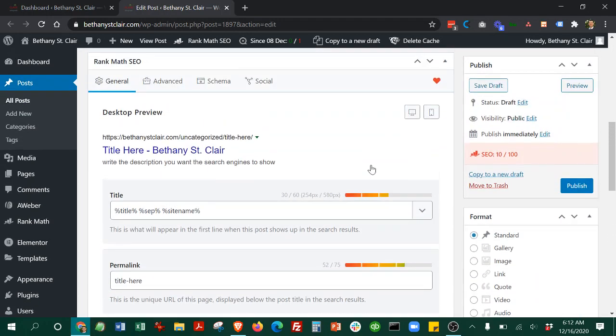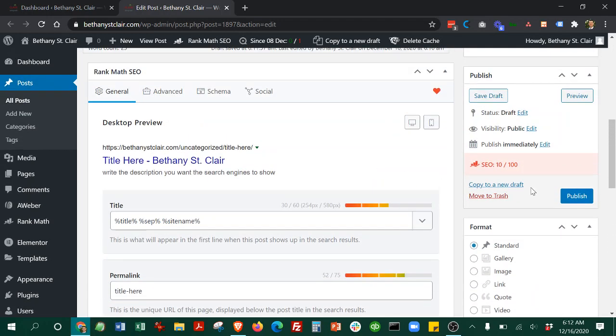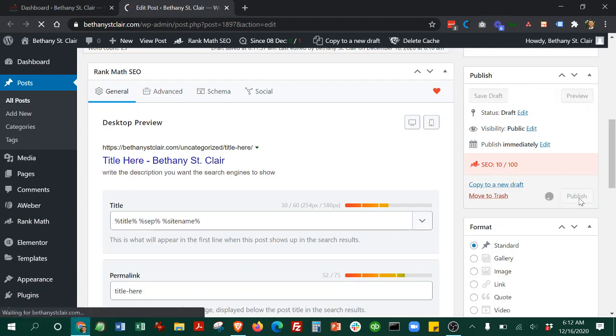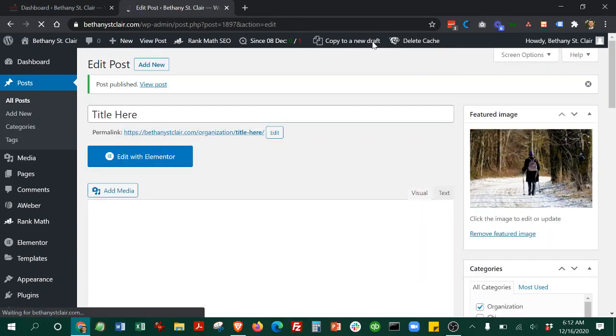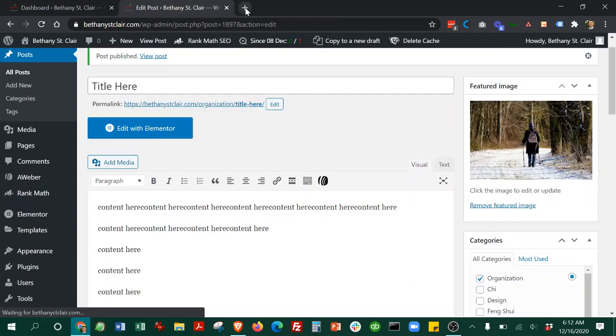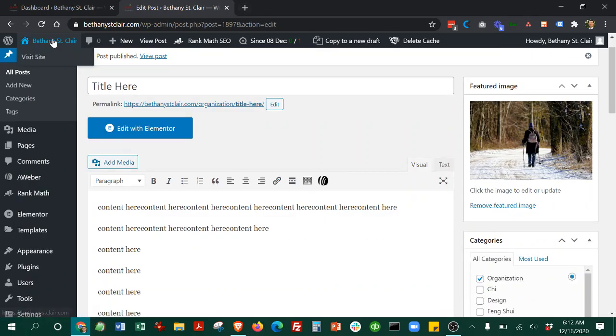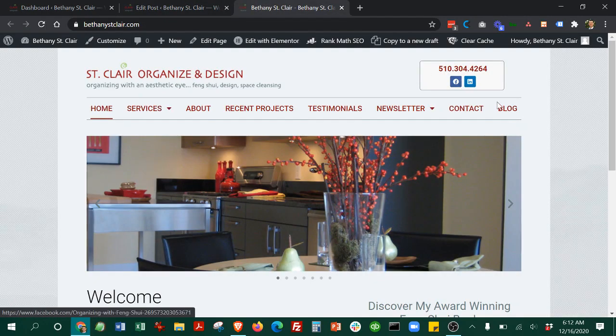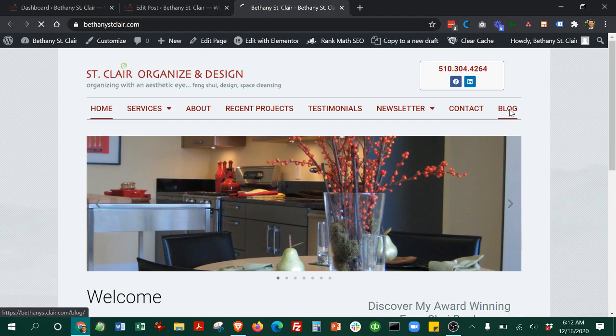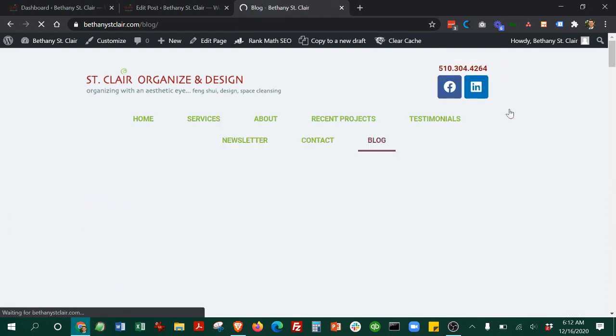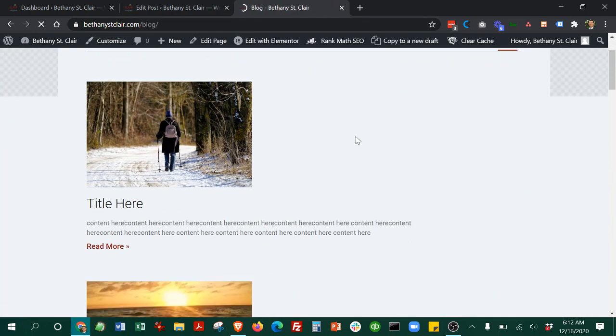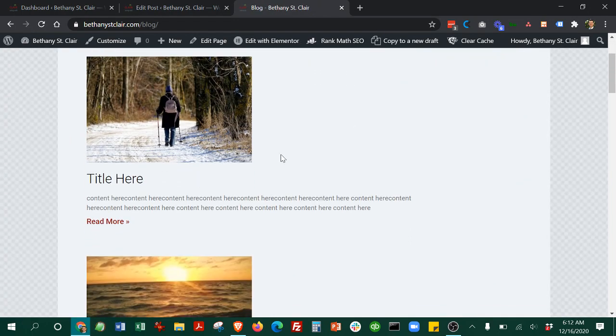That's everything. You can go ahead and hit publish. Then you can click up here and visit your website. When you go to blog, you can now see that your blog post is here.